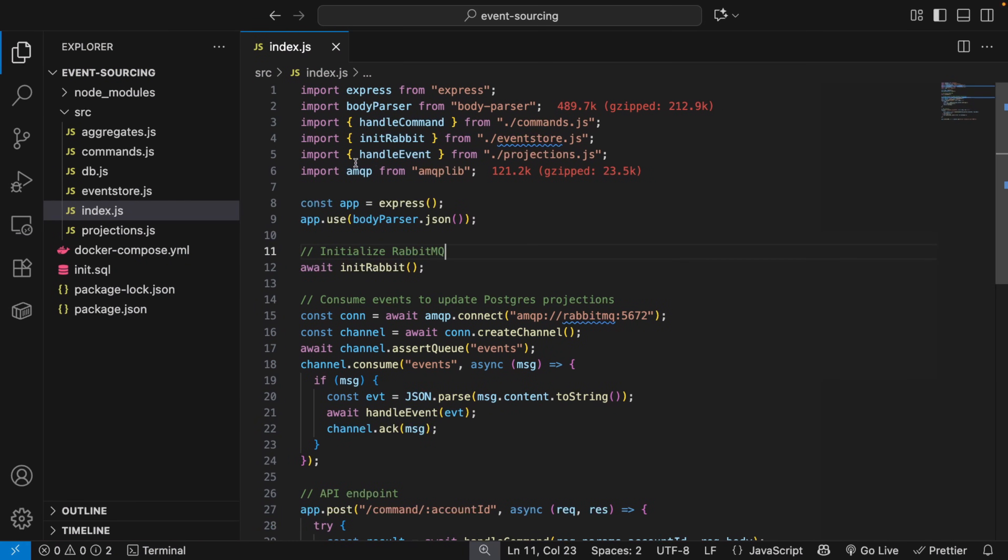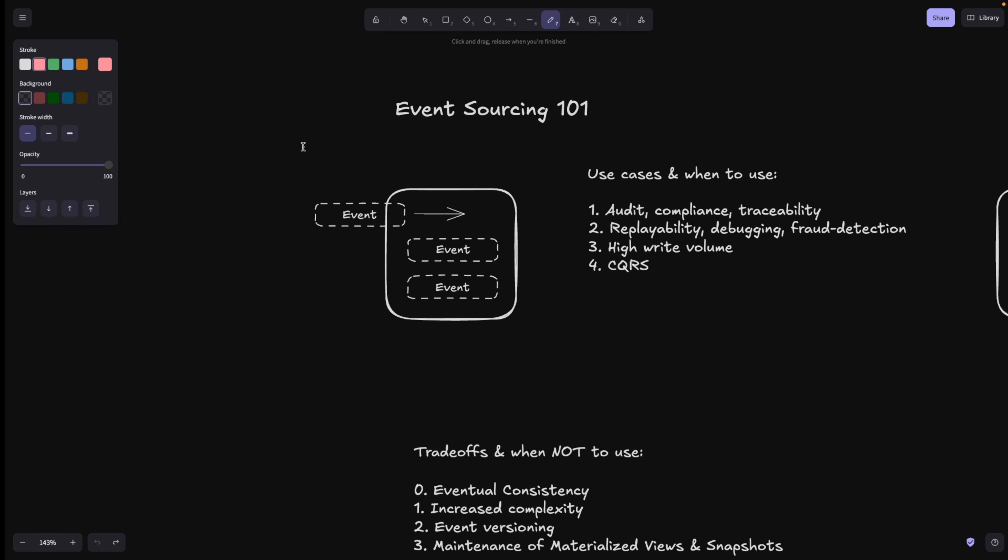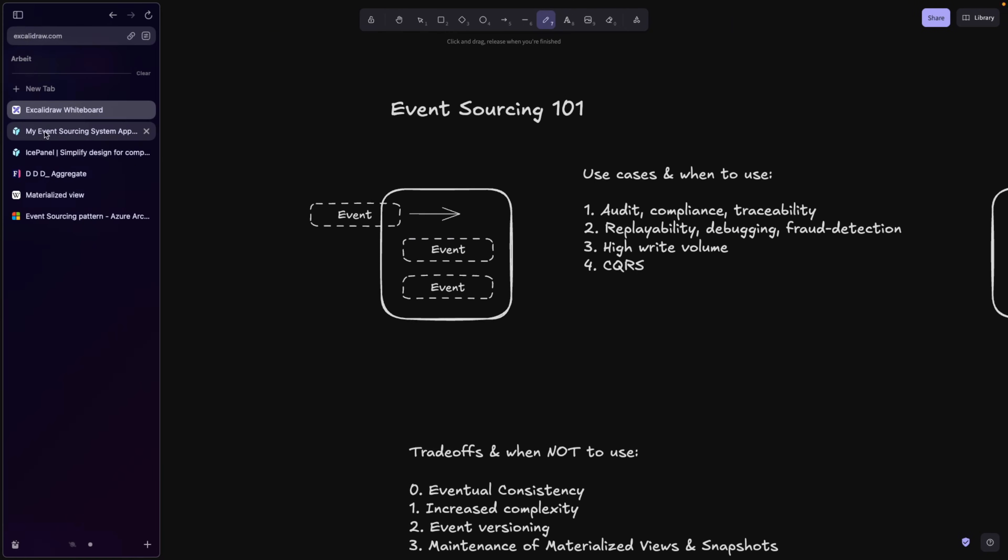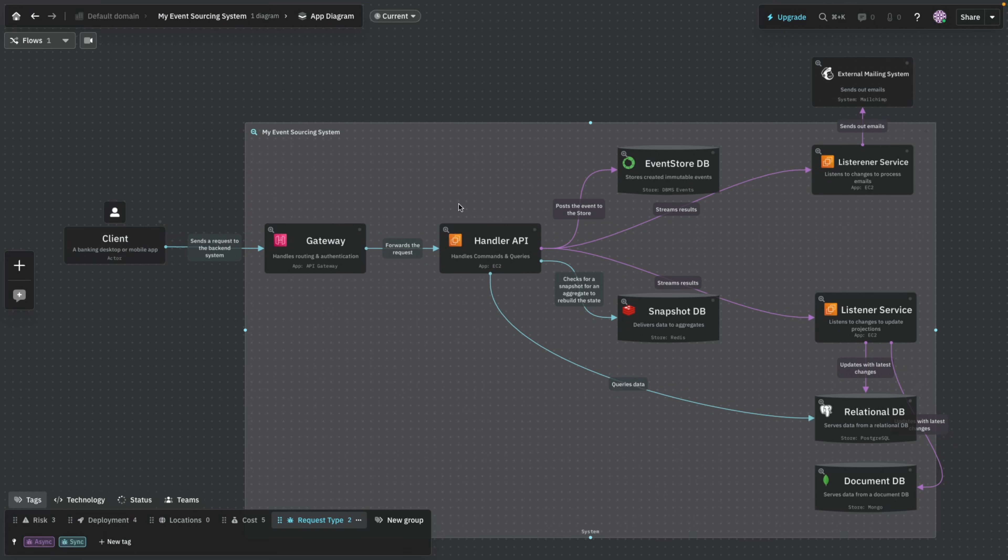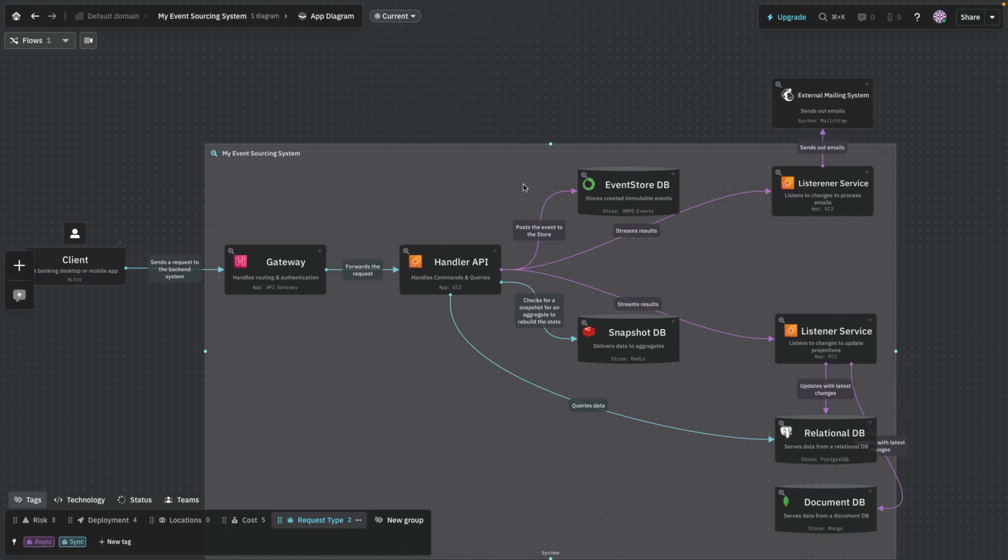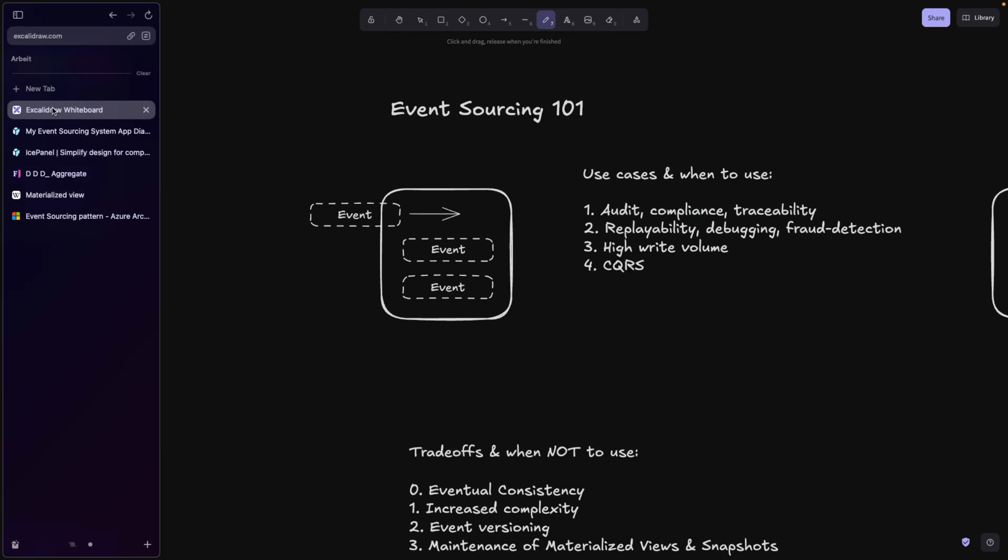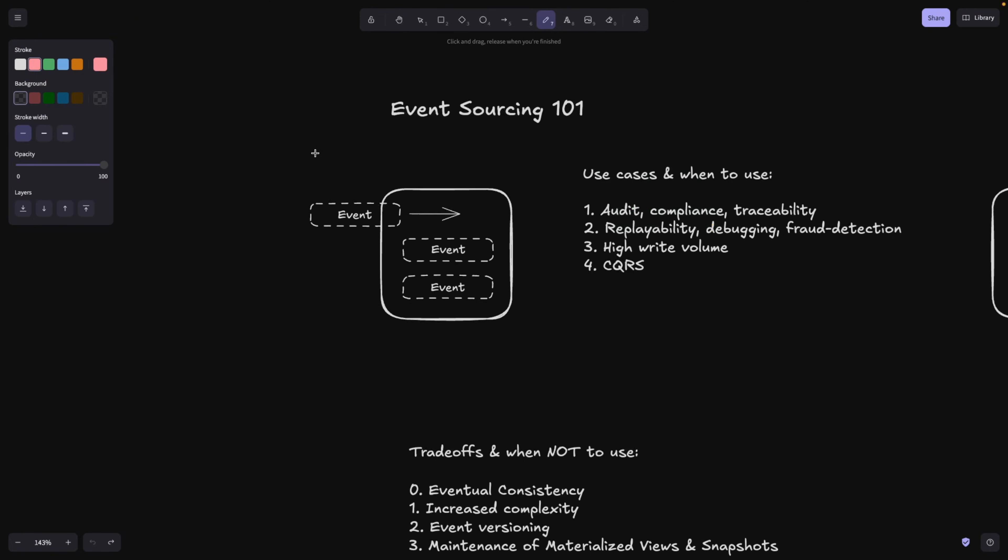We're also going to go over the code and I already prepared some diagrams. So for visual learners, that's going to be much easier to understand. It's an interesting concept, one of those design patterns or architectural patterns within the event-driven world.